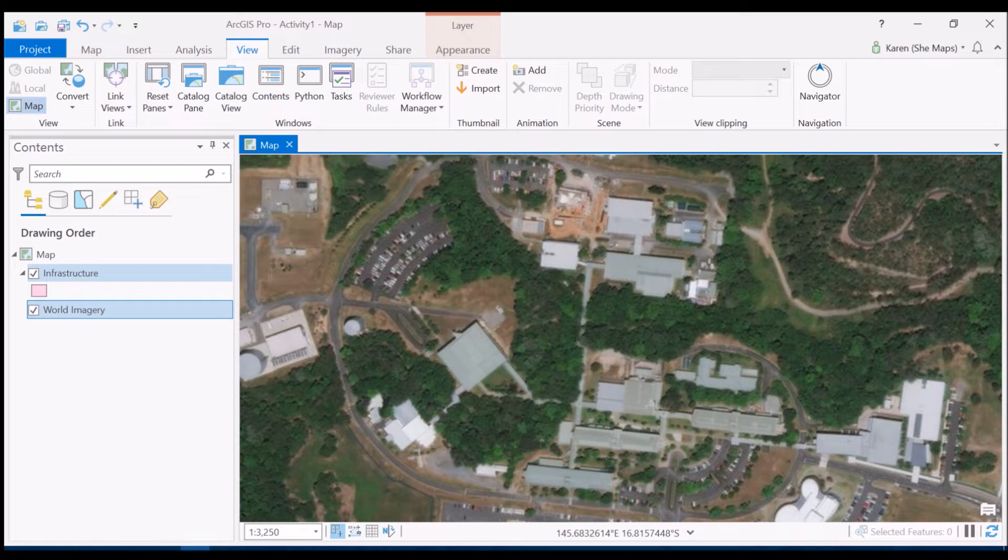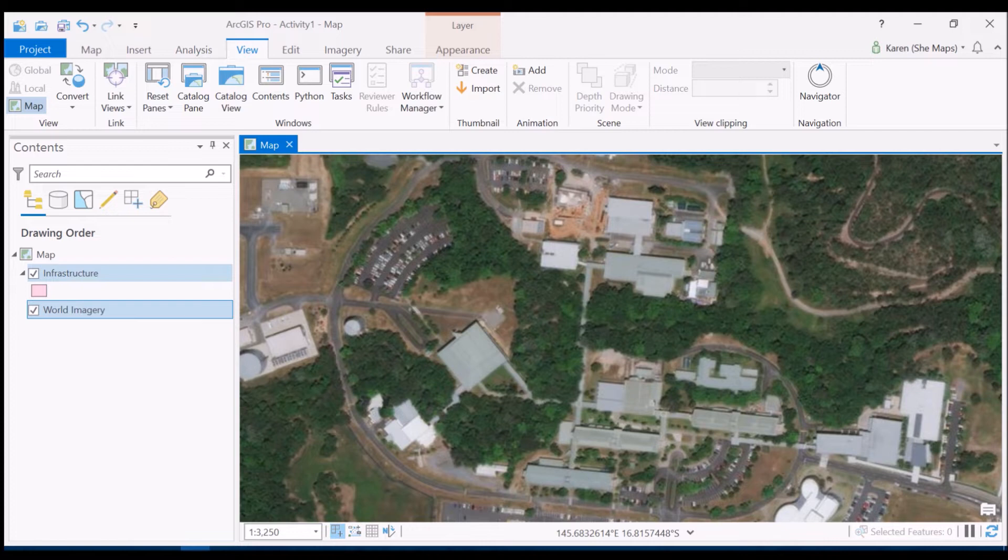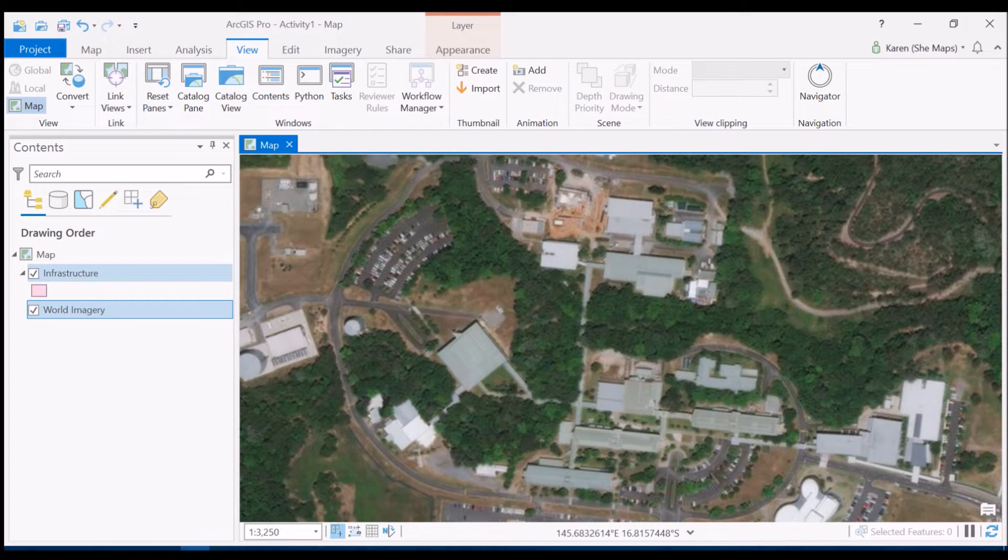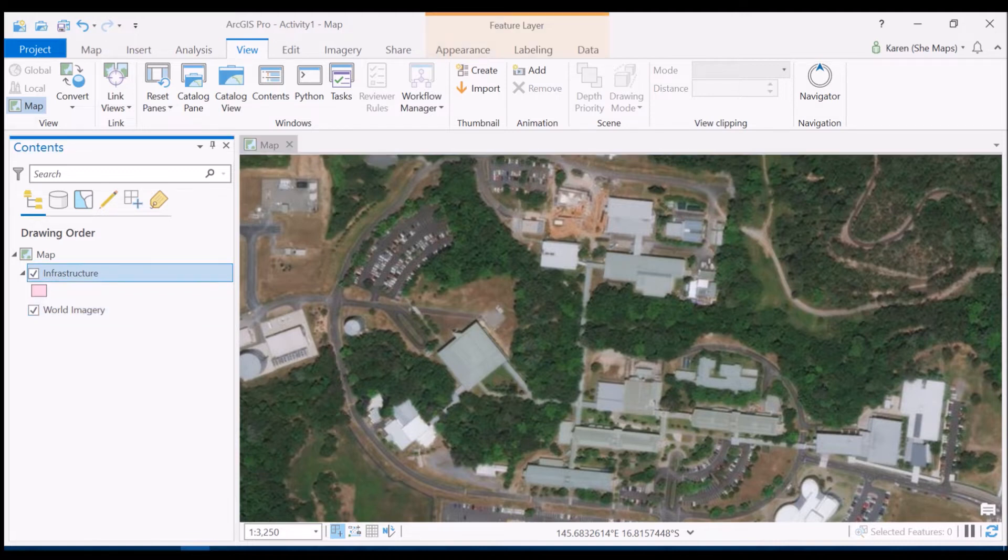Right here you can see the James Cook University Cairns Smithfield campus and you can see we have a number of different buildings and car parks and of course some beautiful tropical vegetation in there as well. So our task now is to digitize the different features that we see within this infrastructure feature class.